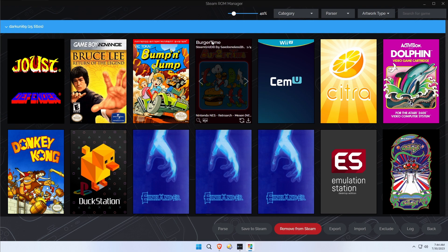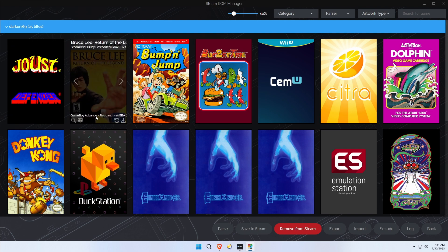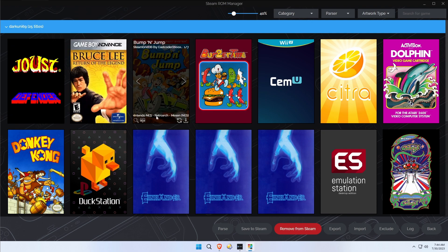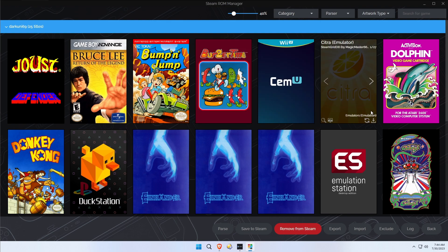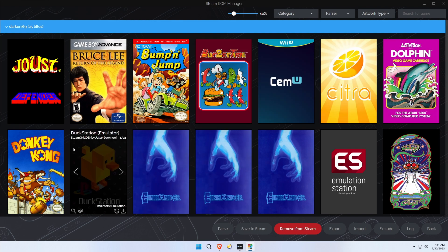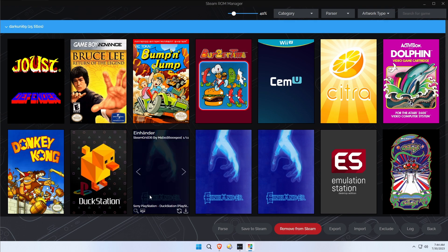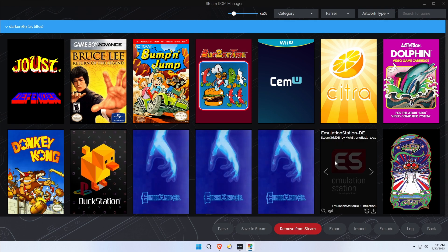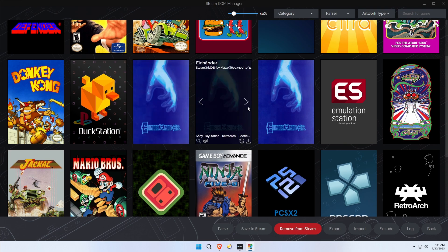Here's everything that it wants to inject into Steam based on what we selected from our parsers. First off you can see Game Boy Color, Game Boy Advance, NES, NES, an emulator, another emulator, emulator, you get the idea.